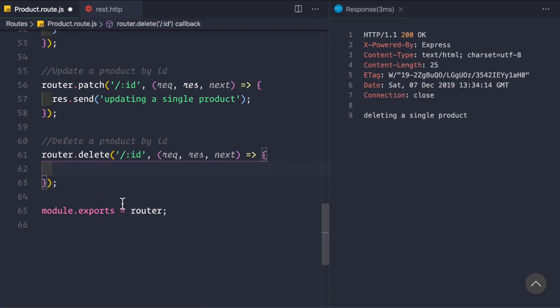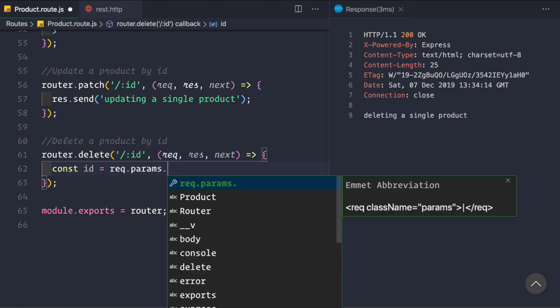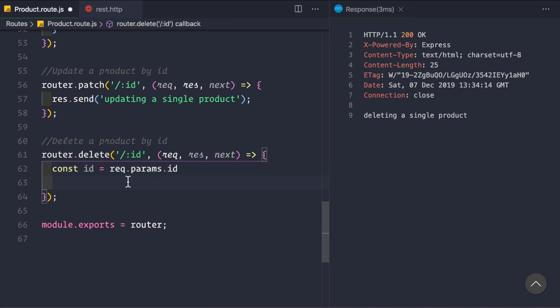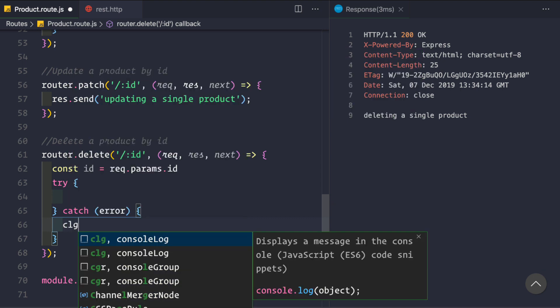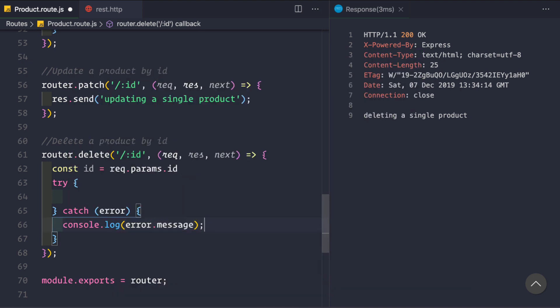So first let's get that id: const id = request.params.id. Now we want to use async/await to delete a product, so firstly we would like to use the try and catch blocks. For the error we will simply log it inside our console: console.log(error.message).